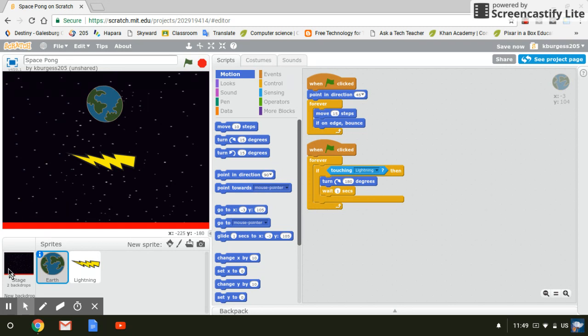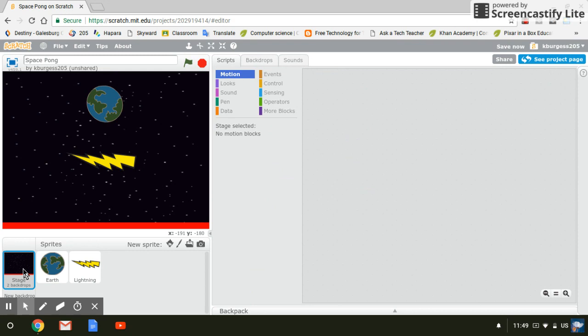So with a game like this, I am going to put my code for a time limit on the background. It doesn't have to go on the background, but there's no code on the background already. So for me, it kind of makes more sense to do that.